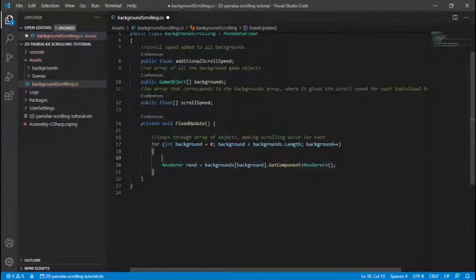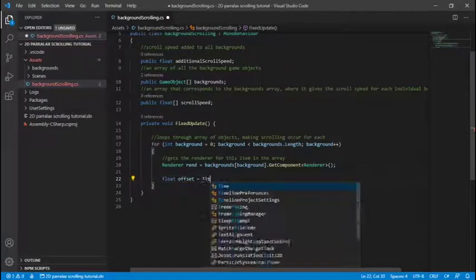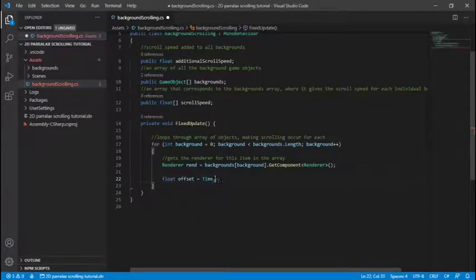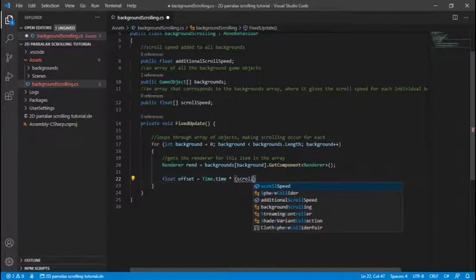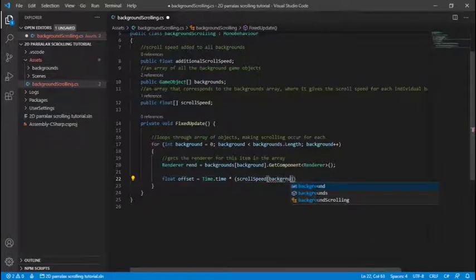So once we get the renderer we can go and calculate the float scroll speed and scroll speed is a float so just remember to make sure all your values are floats so float offset is time multiplied by this object scroll speed plus normal scroll speed.